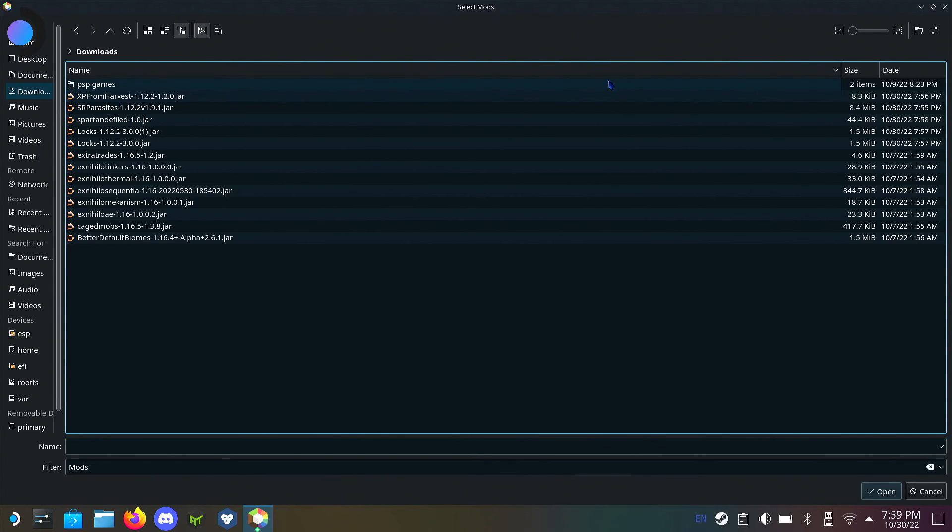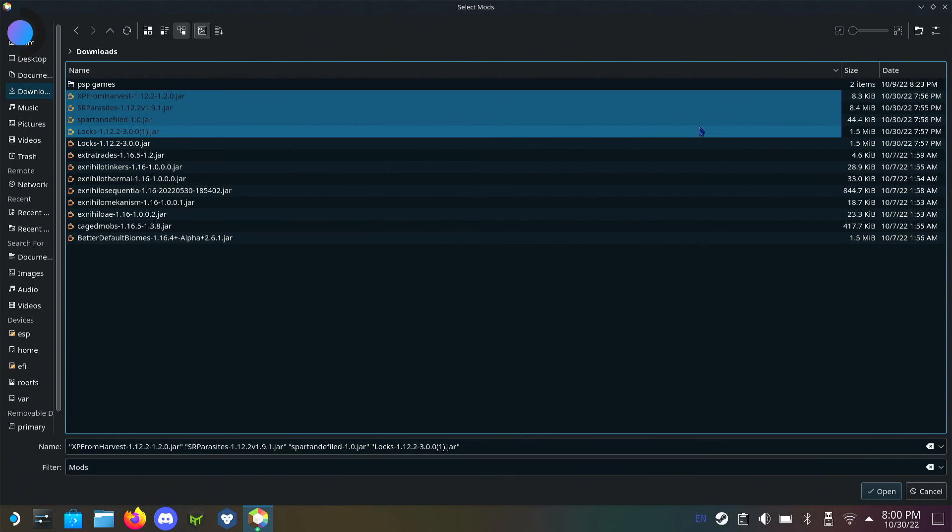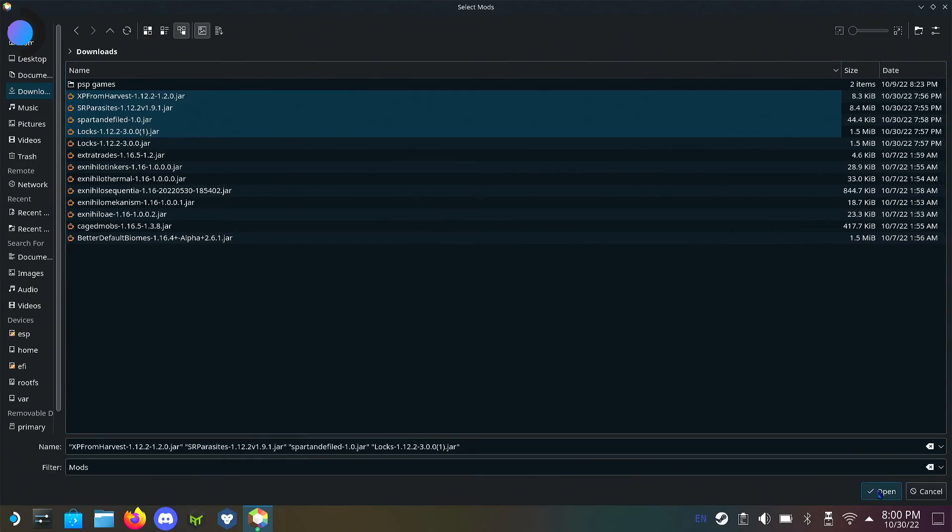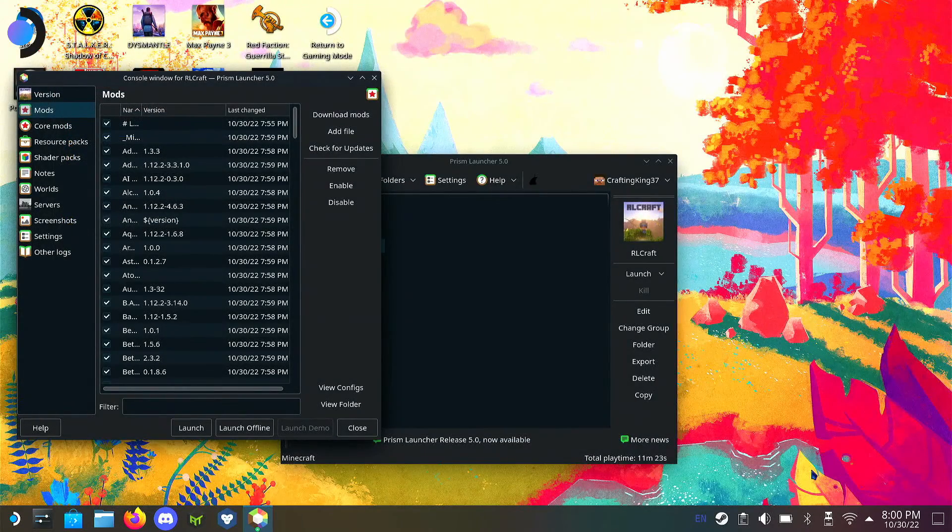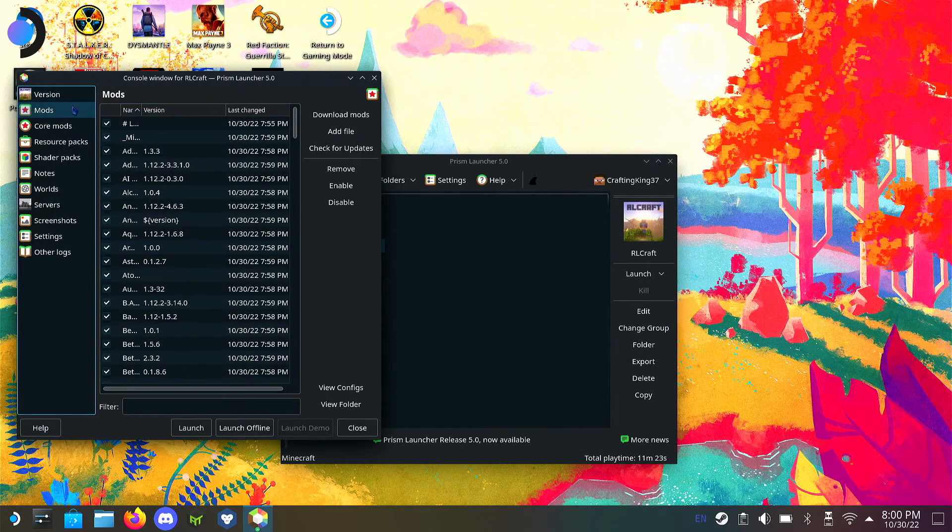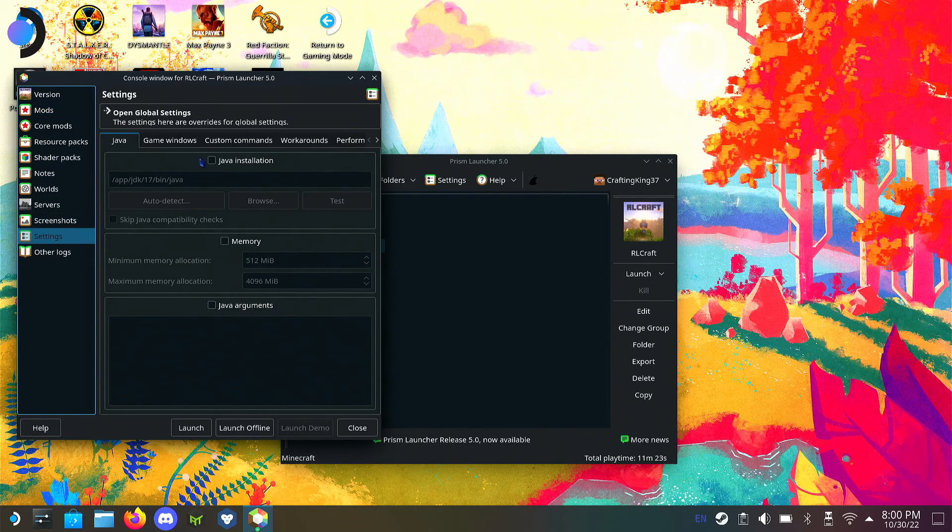It's going to take you to your file explorer. You want to look for those four mods. It's normally an opportunity to drag and select. Those four mods right there: XP, SR Spartan, and Locks. Just want to press open. I normally just drag select, open, and it basically installs them all here.